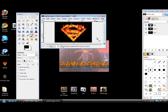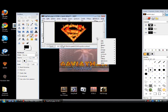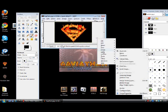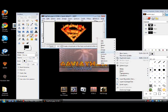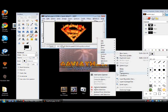My computer is a bit slow because of the screen capture. Go to Layer, then Transparency, and Add Alpha Channel.